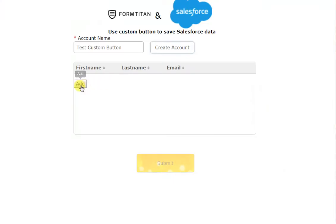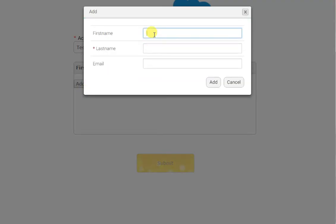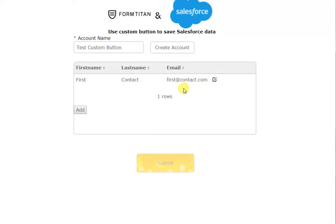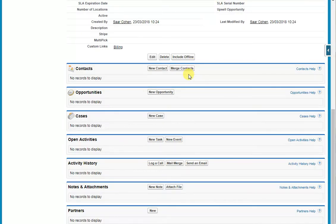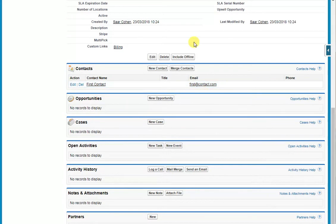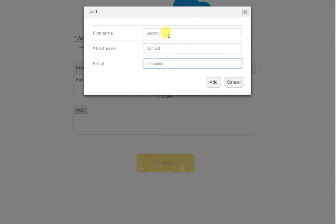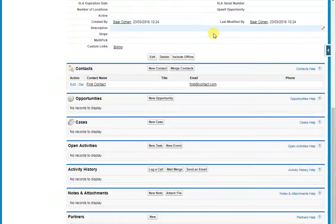Now we can click Add and enter a contact: first name 'First Contact', last name, and email 'first@contact.com'. Click Add, and that contact has been added to Salesforce. Let's refresh in Salesforce — and now you can see our contact. We can add another one: 'Second Contact' with email 'secondcontact.com'. Click Add, and that's been added as well. There they are — two of them.